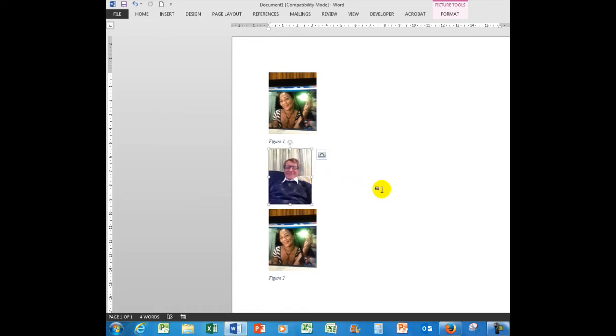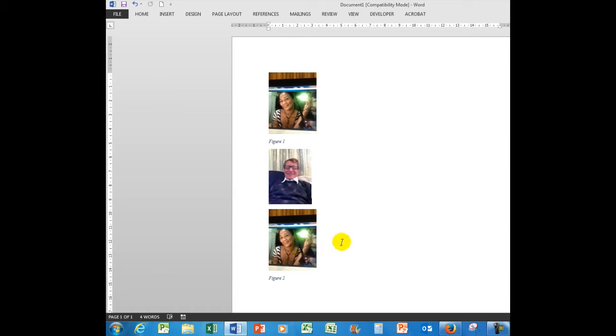So what I now want to do - I notice that figure one and figure two are out of order, so I want to make this one figure two. I simply click on it.